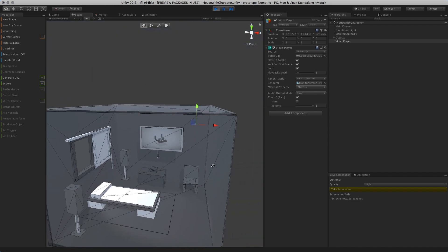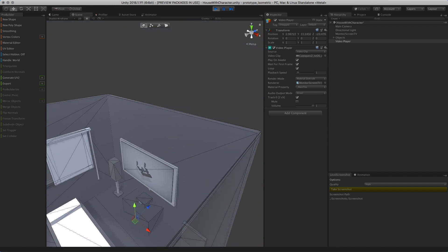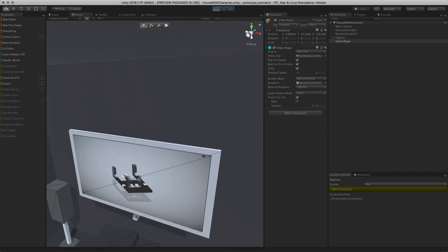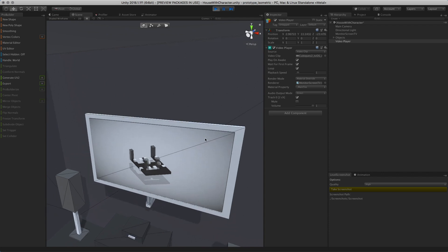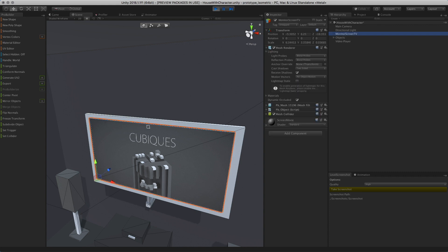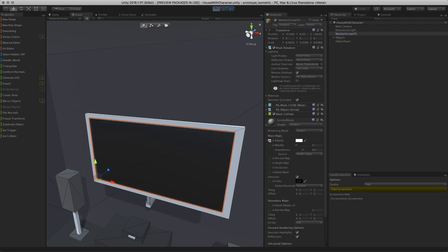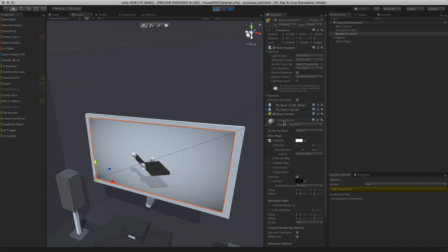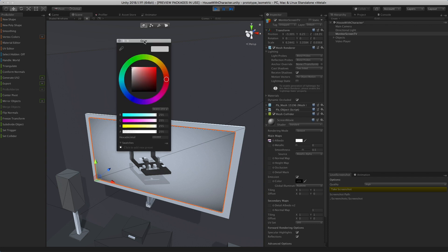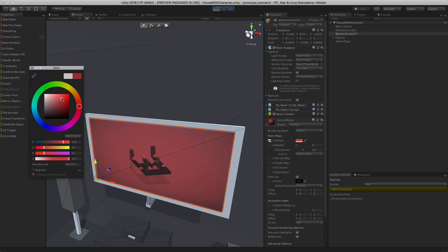If we wanted to control how the video looks—because you might have a darker video or want to control its appearance—we can go back to the monitor screen and click on the material associated with it. If you look at the main maps, this texture is basically the video player link, so you can go here and control how the video looks.